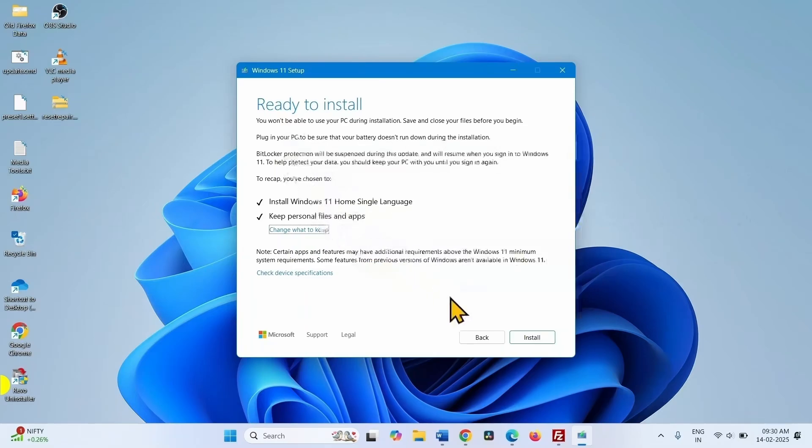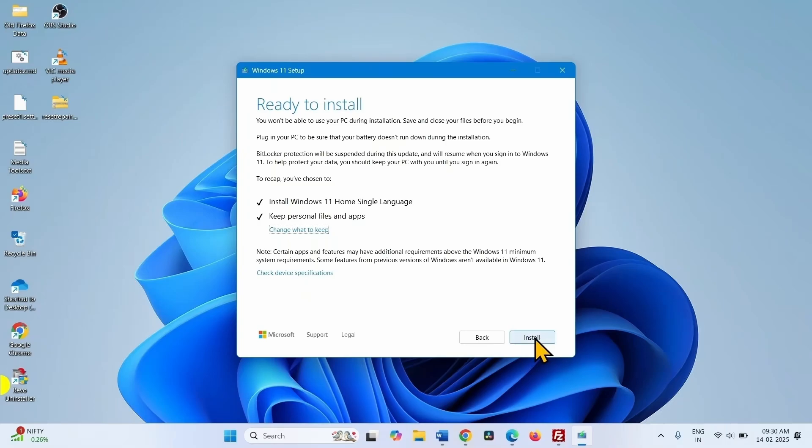On the next window, click on install. This will install Windows 11 24H2 finally.